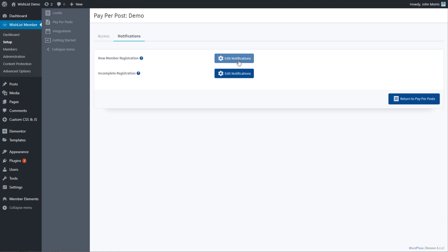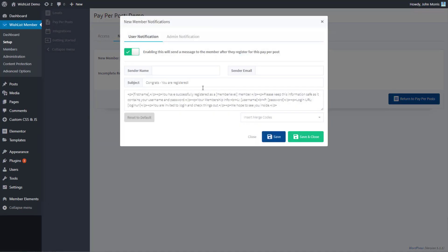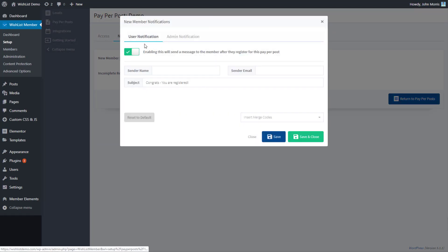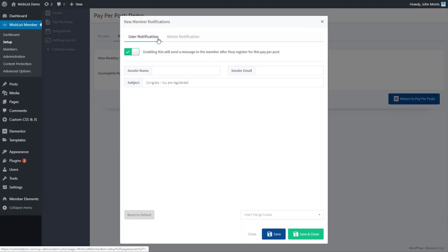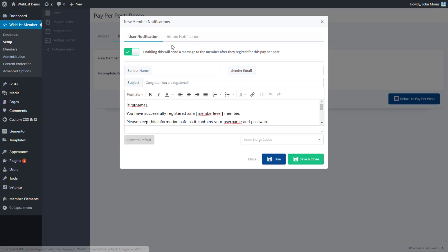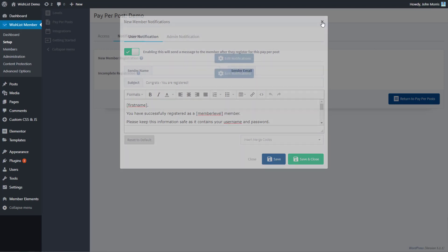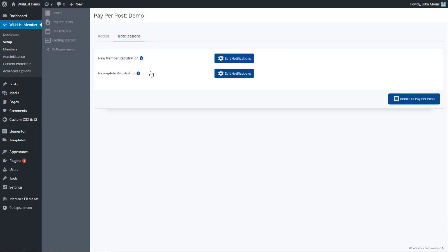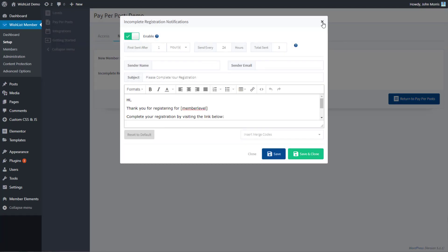We click these open and you can edit the notification that a new user will get, the admin notification when someone signs up for this pay per post, and then the incomplete registration email as well.